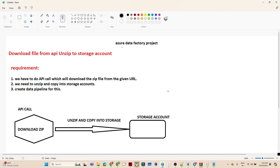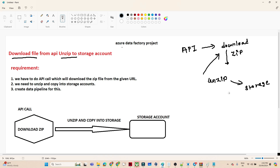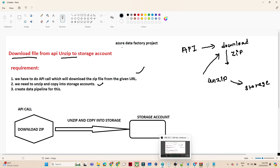In this video we are going to do one Azure Data Factory project. The requirement is we have to download a file from an API, unzip it, and store it into a storage account. We make an API call which downloads a zip file, then we unzip it and store it into the storage account. We have to create a pipeline for this.